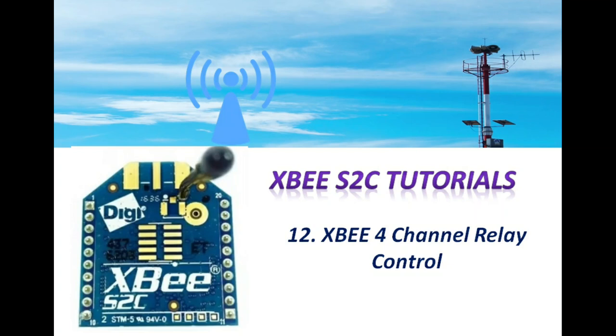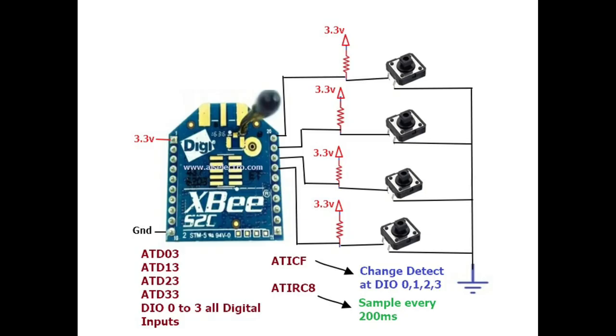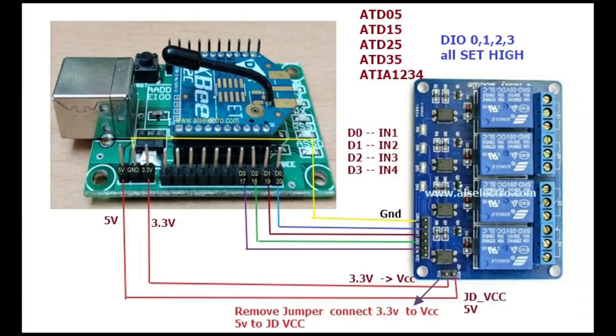Hello, welcome back. This video is on controlling a four-channel relay board using XBee. At the transmit end we use four push switches to send digital data. We will be sending a low signal while pressing the switch.